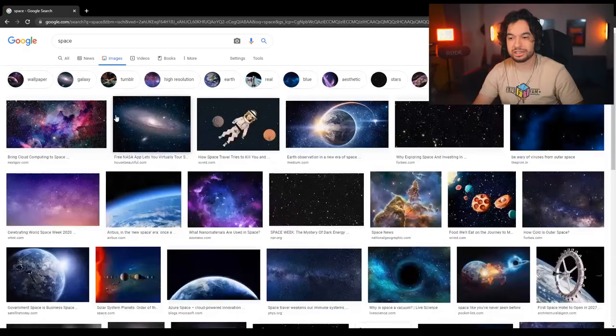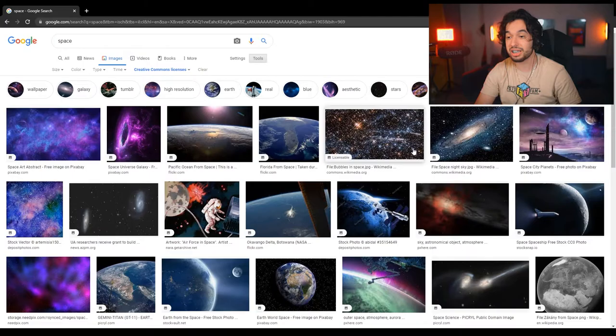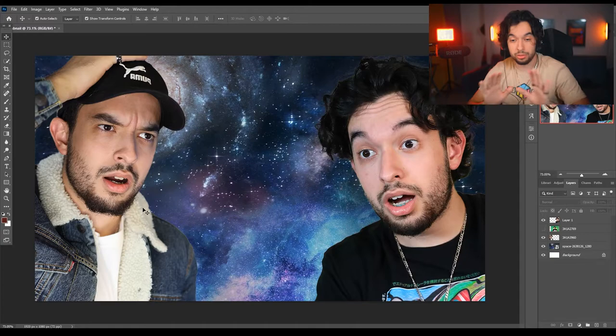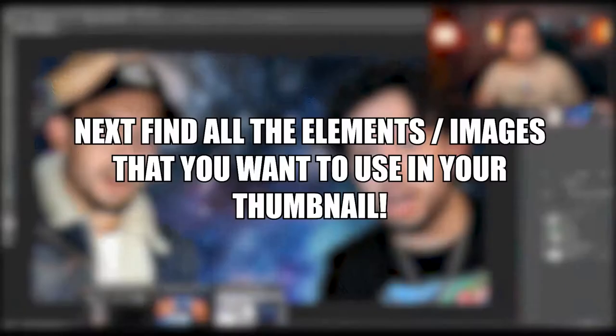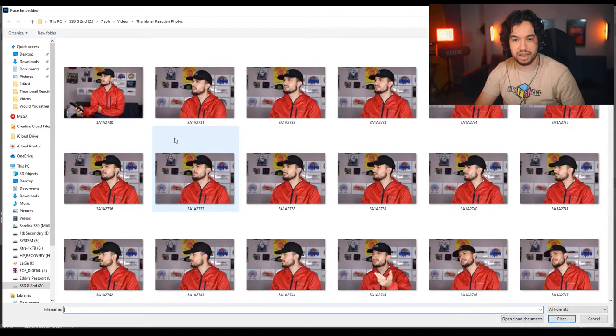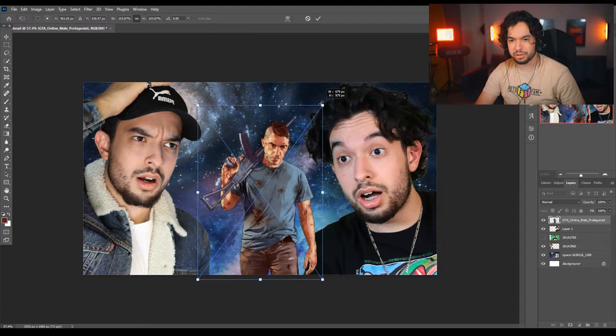I'm gonna go to Images and filter by Creative Commons license — this allows you to use images without worrying about copyright. I placed the space background and I'm going to make it bigger to take up the entire screen, then bring it behind every other layer. Now let's get some GTA elements. I'm going to place the GTA characters — I'll bring myself to the side a little bit more to have more real estate, bring the character towards the middle, and make it a little bit bigger.